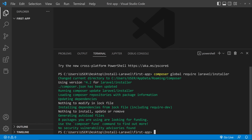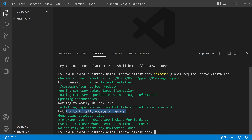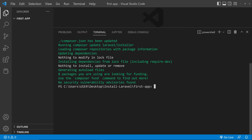You can run this command either on the Command Prompt or in the VS Code terminal. Since I already have the Laravel installer installed, it's saying it's already installed and nothing is there to update or remove. You will see a different message. Now the Laravel installer is added globally, so you can access the laravel command from anywhere. To create a new app, use the command laravel new followed by the app name.